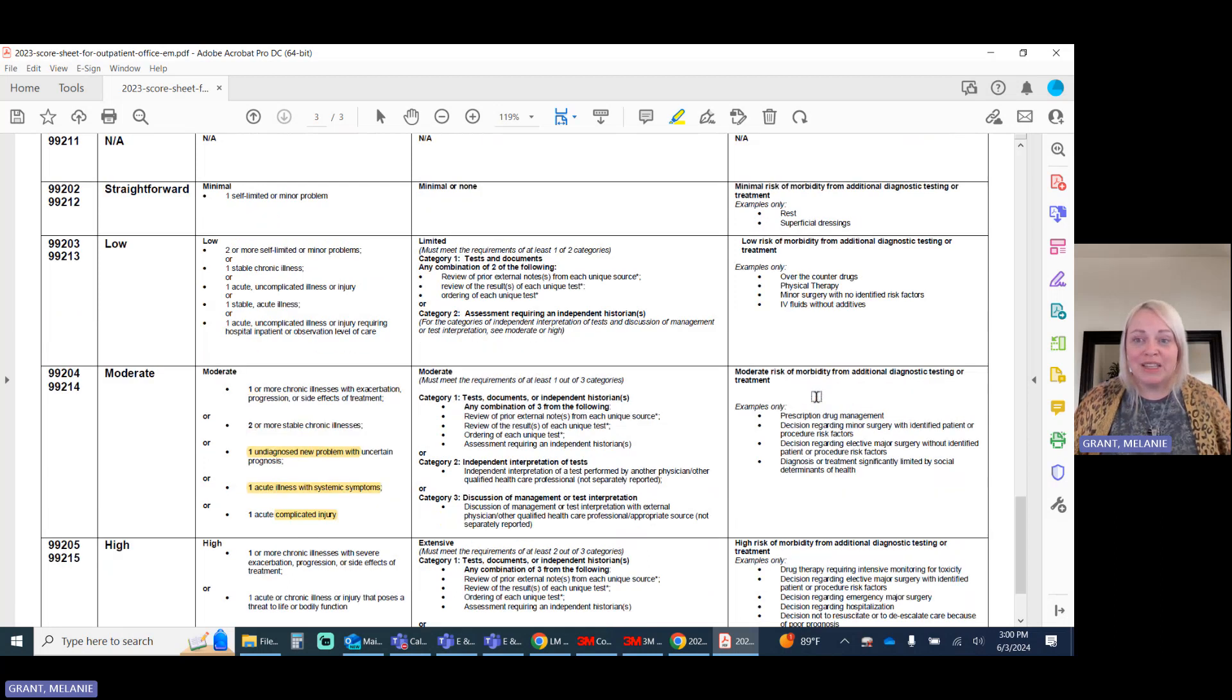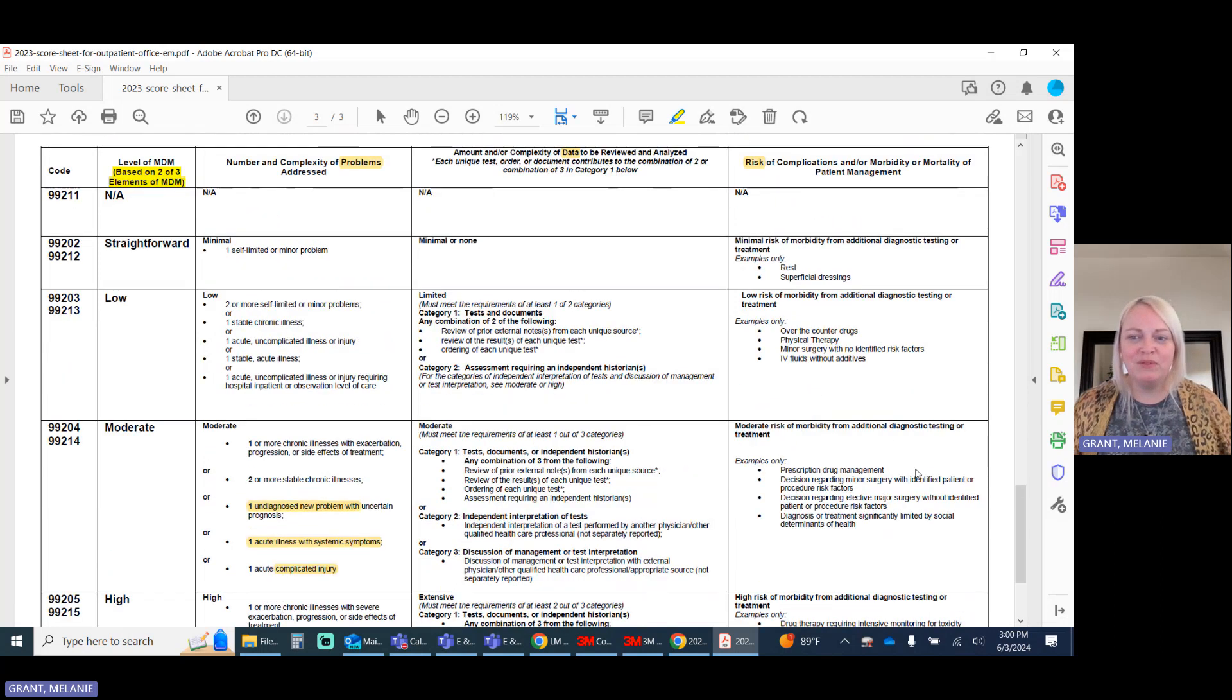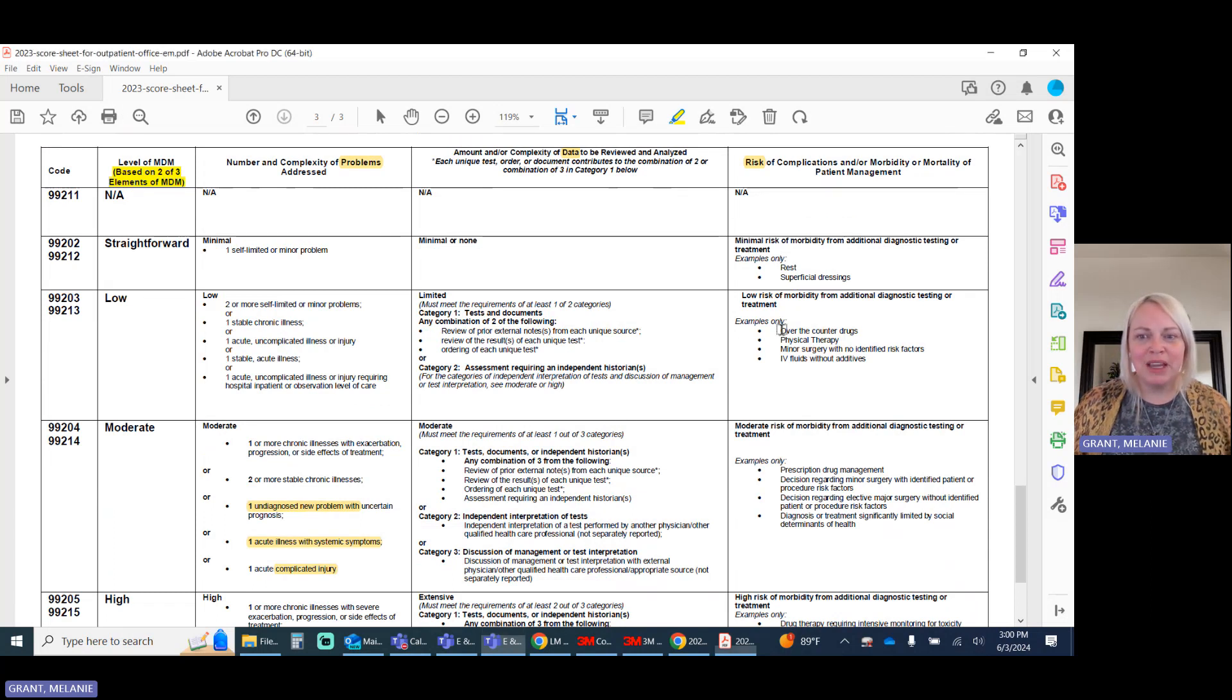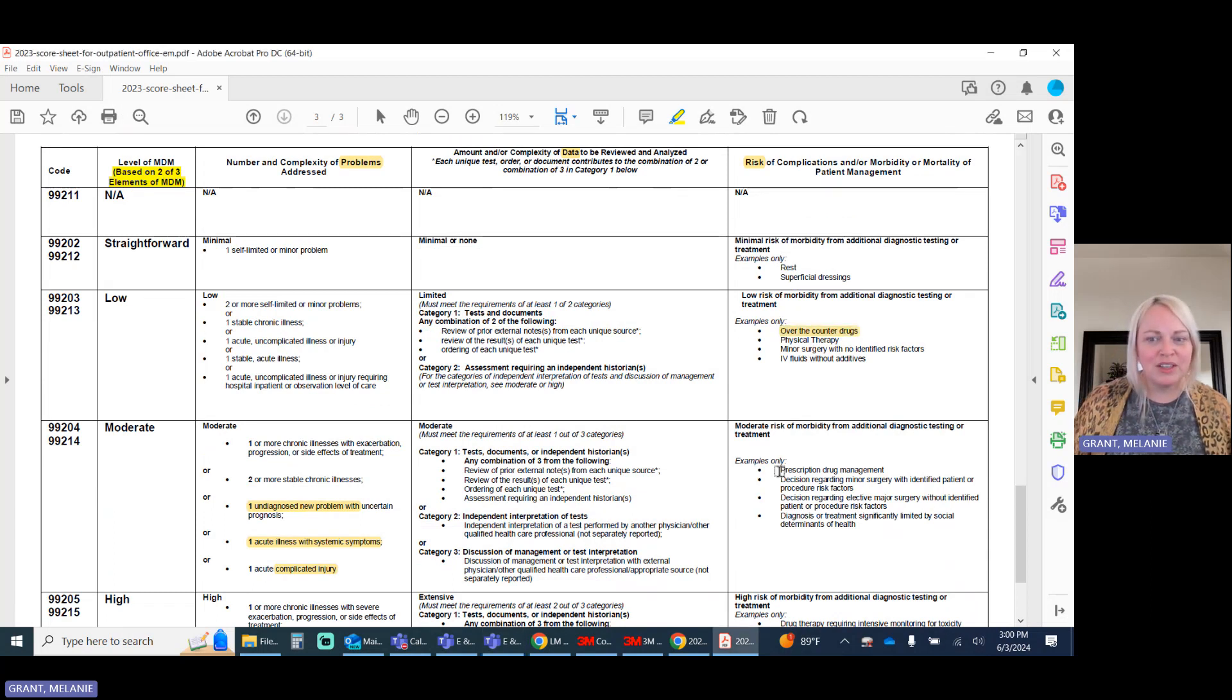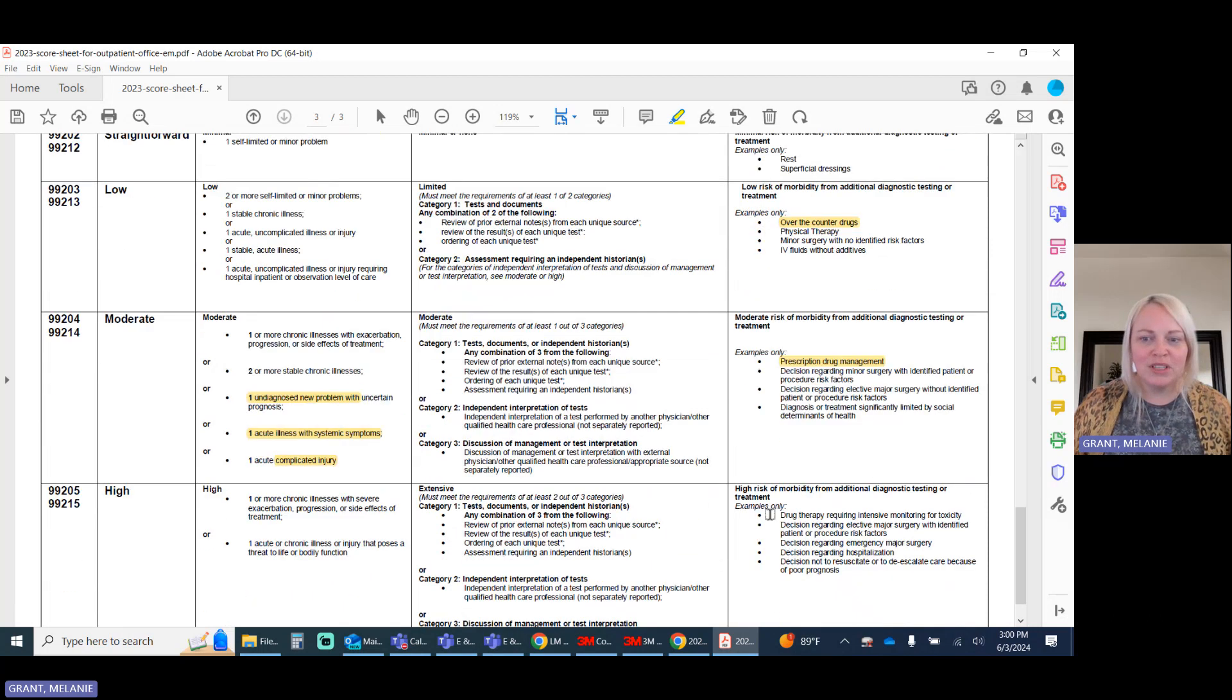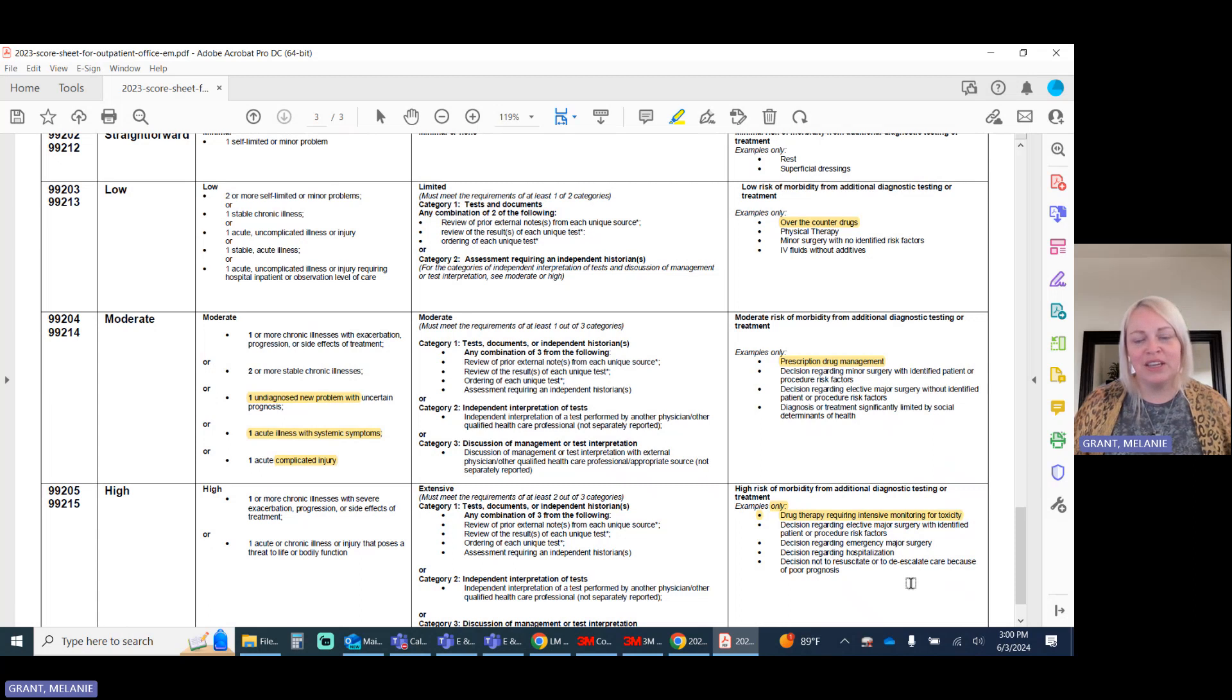When we go to risk, risk and problems can seem like they're both very similar. Under risk, some things to keep in mind, like over-the-counter drugs versus prescription drug management. And of course, drug therapy that requires intensive monitoring for toxicity. As always, look for that documentation to be very clear.